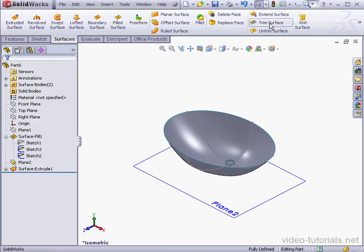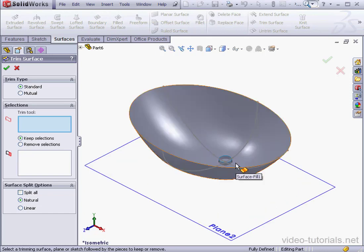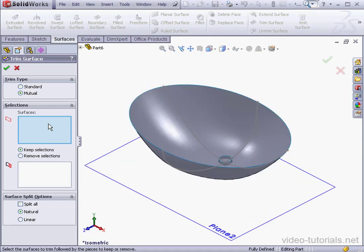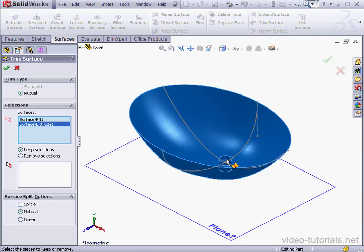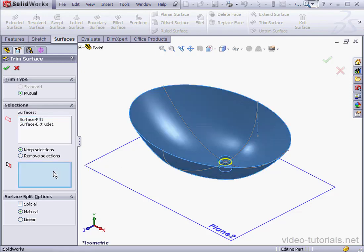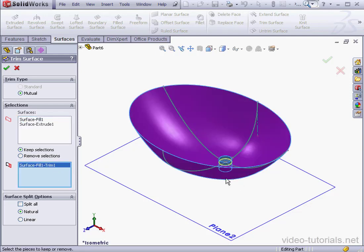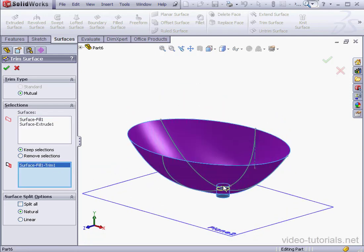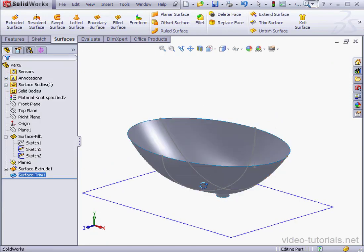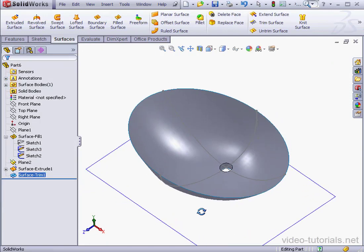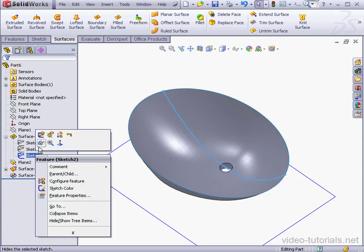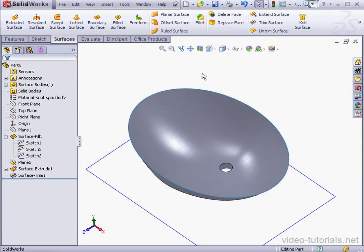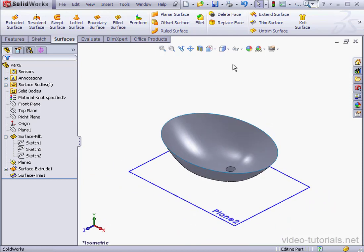Now let's activate the trim tool and trim our surfaces. We'll use the mutual trim type. Let's select this surface and this one. Under selections to keep, we'll take this one and this one. Click OK. Let's hide sketches 3 and 2 under surface fill 1. We'll take an isometric view.